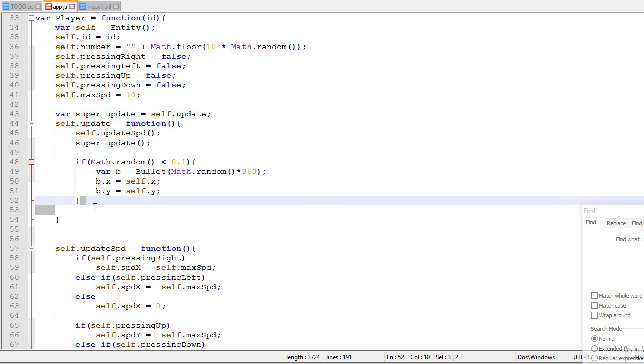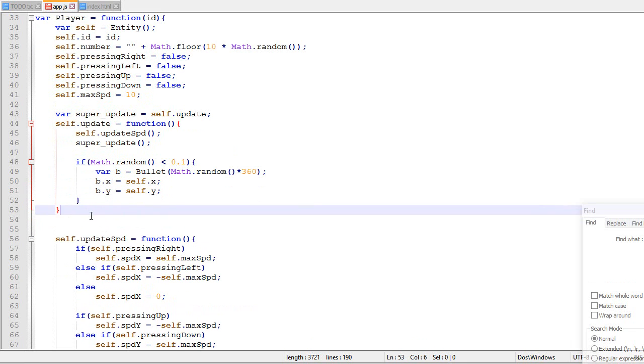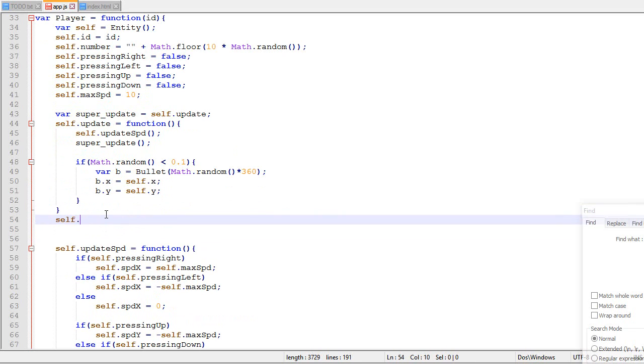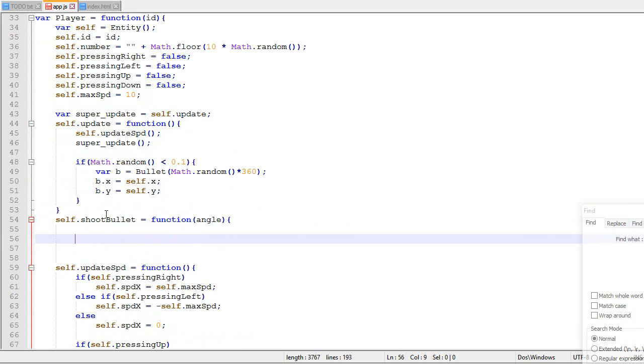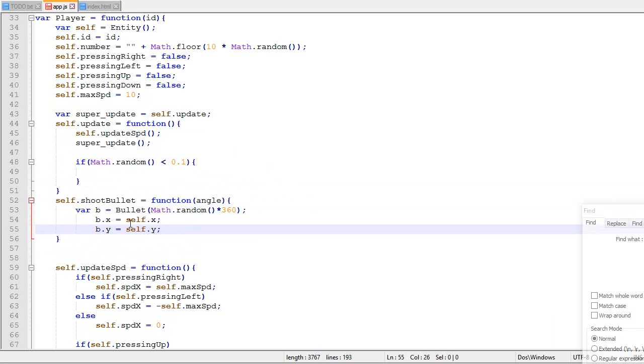And just to make it a bit more convenient, we're gonna create a shootBullet function. I'm gonna take this part and put it there.